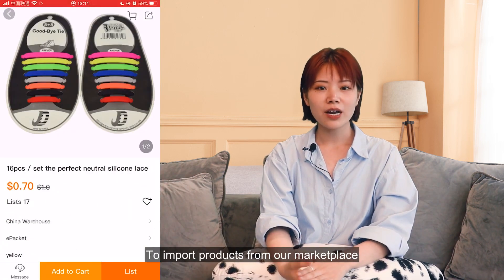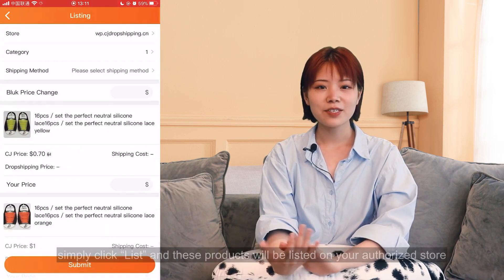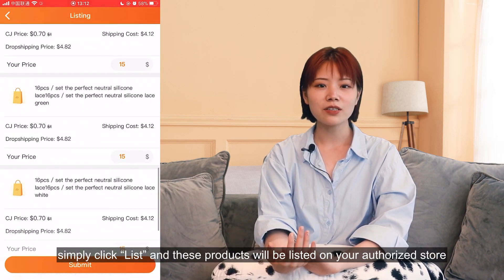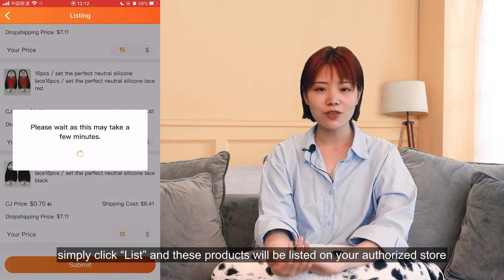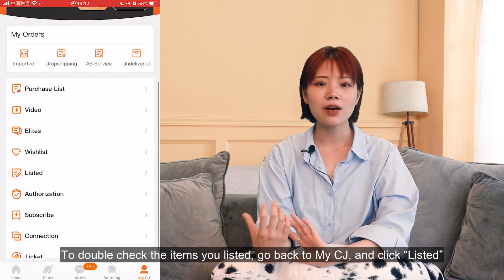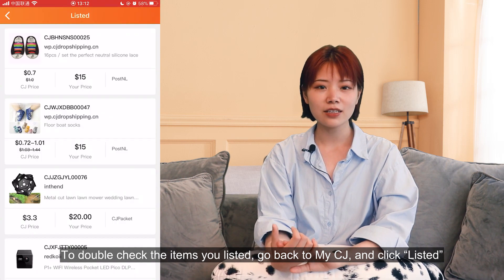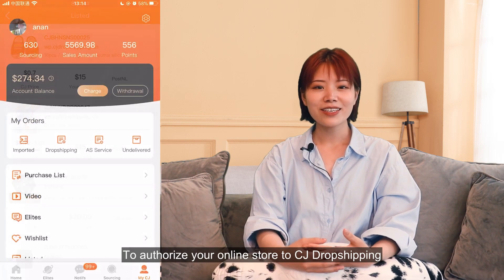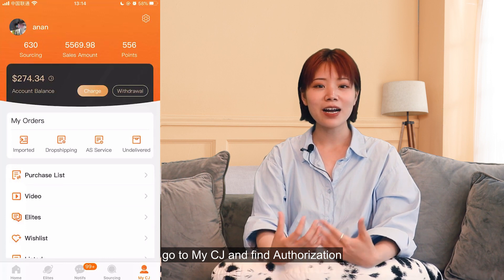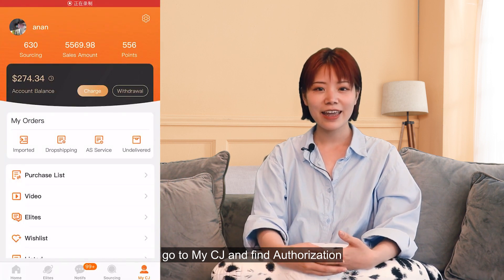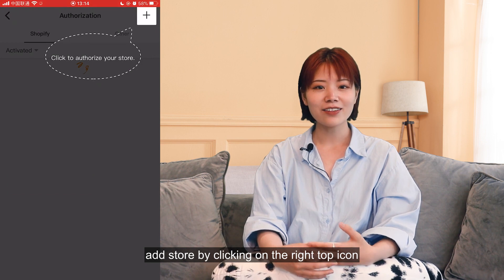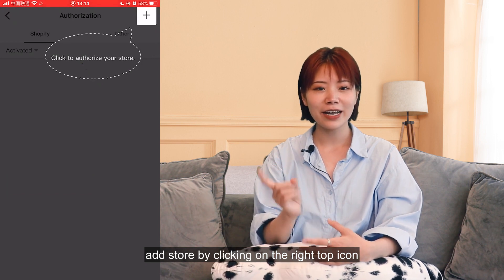To import products from our marketplace, simply click List, and these products will be listed on your authorized store. To double-check the items you've listed, go back to MyCJ and click Listed.